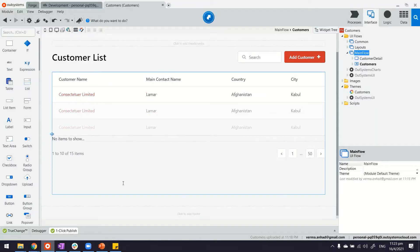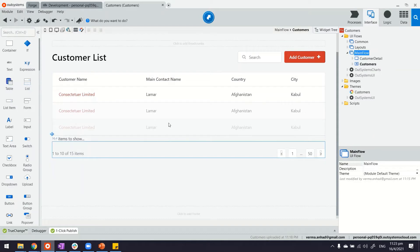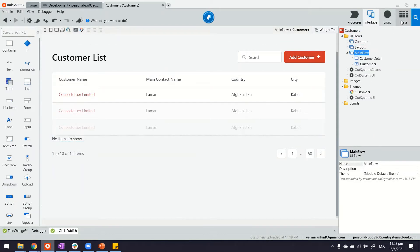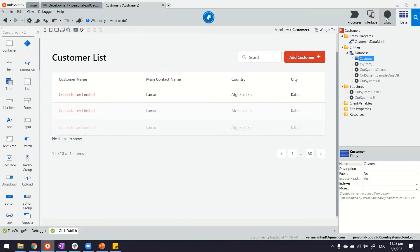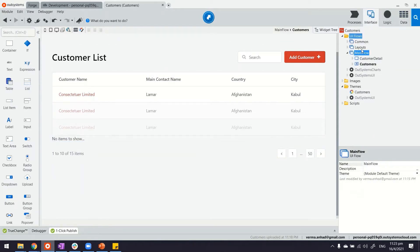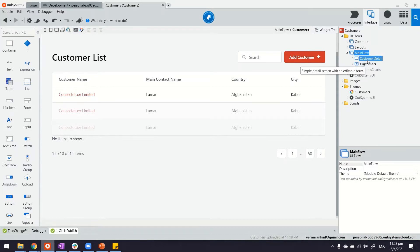So here in my Service Studio, I have a module. This module has an entity and I have corresponding to that entity, I have the listing and detail page.